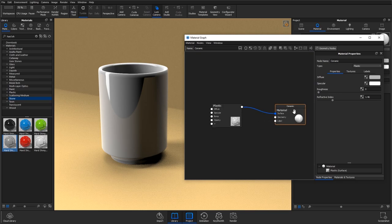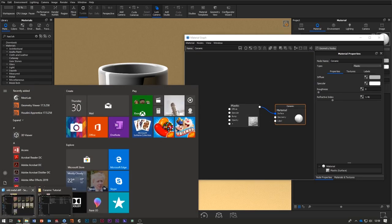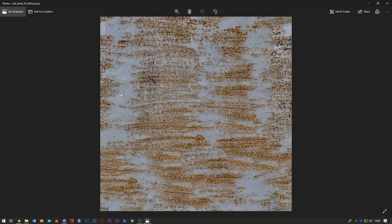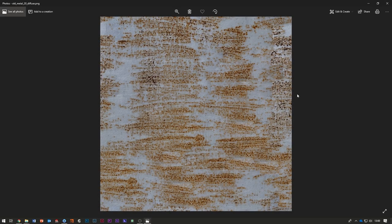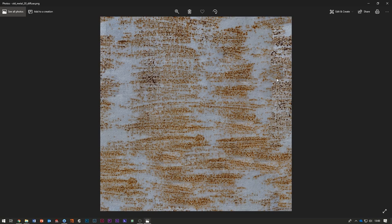In the material graph, first thing we can do is add in the texture that we want to use. So like I said, I'm using a texture from CG AXIS that I bought and it's an old metal texture. I kind of don't want you to use this and look out for it because I want to see what unique ceramics you can make with your textures.